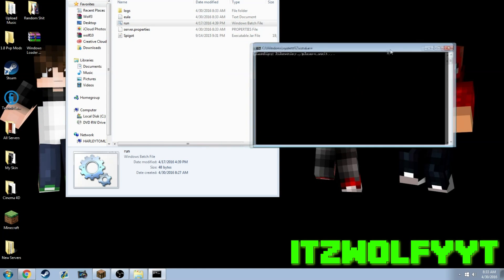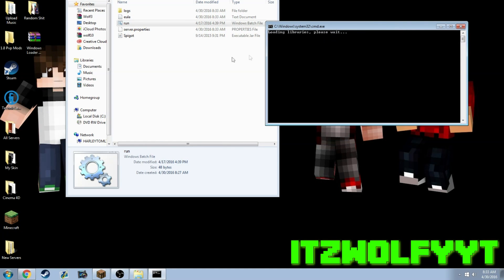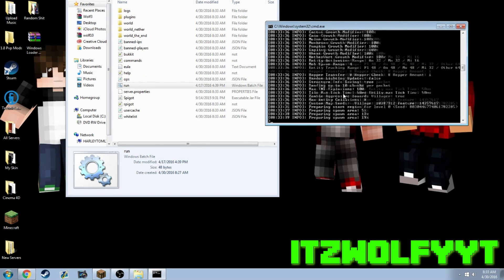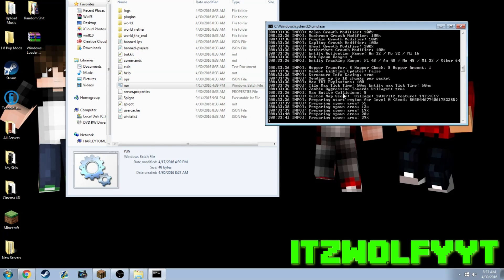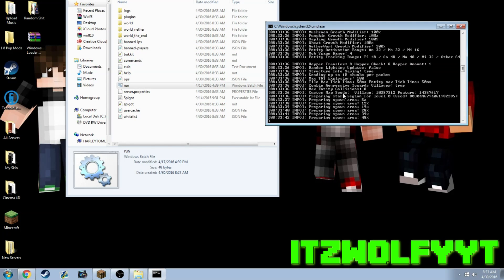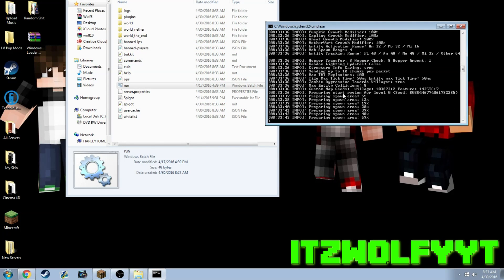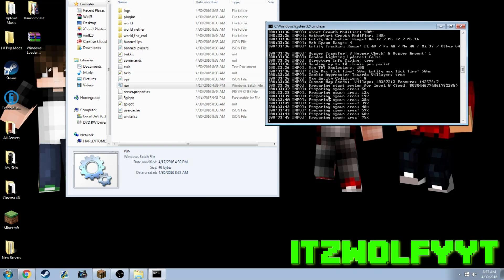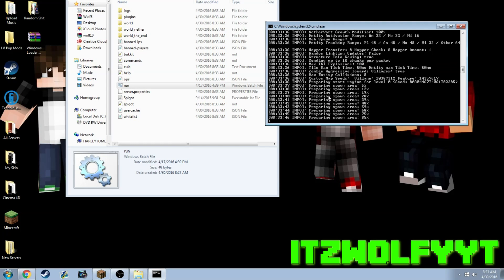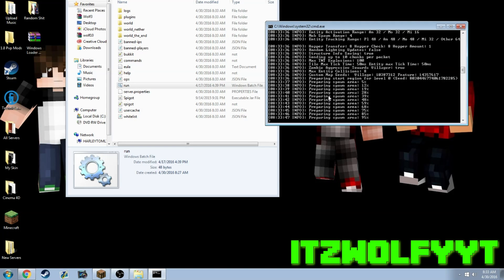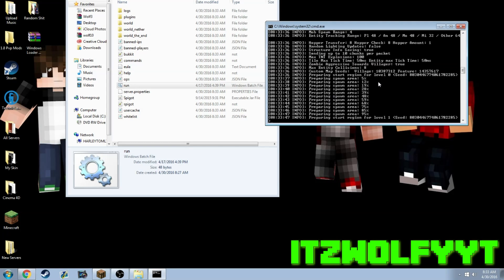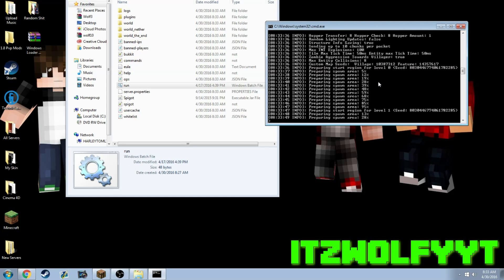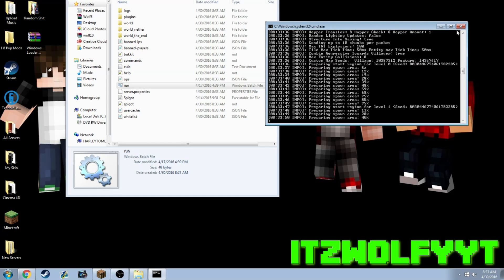Now it's going to generate the world, the plugins, all that good stuff - the logs, the banned IPs, the whitelist. I'm just going to go ahead and wait for it to finish.